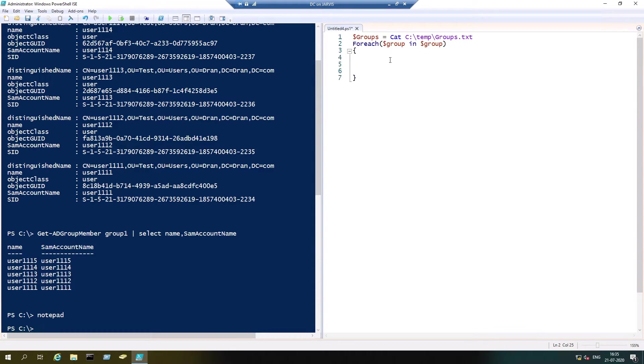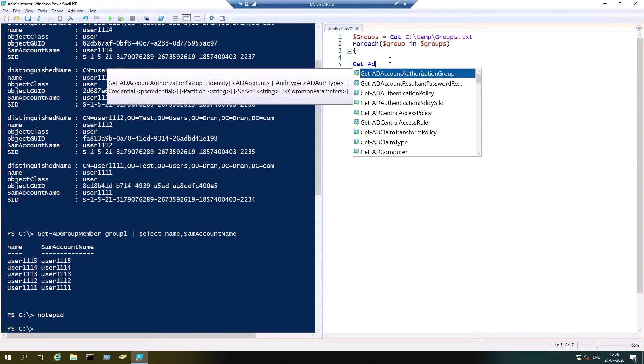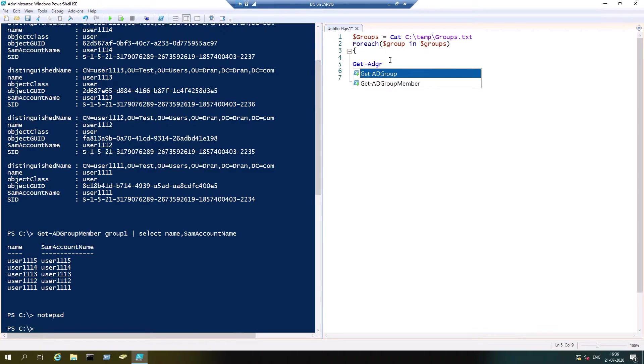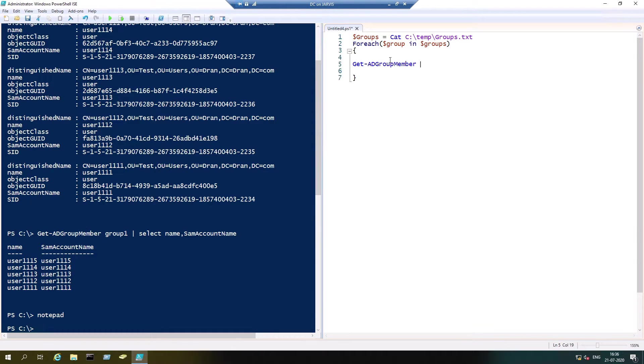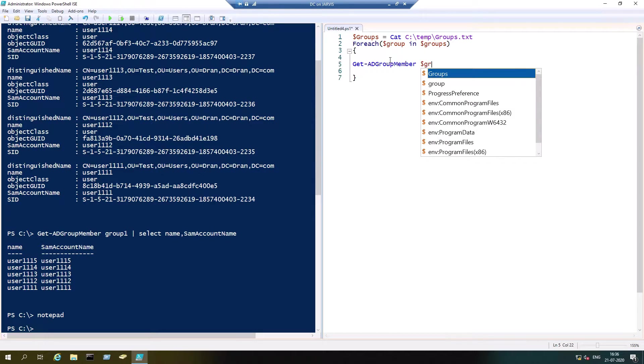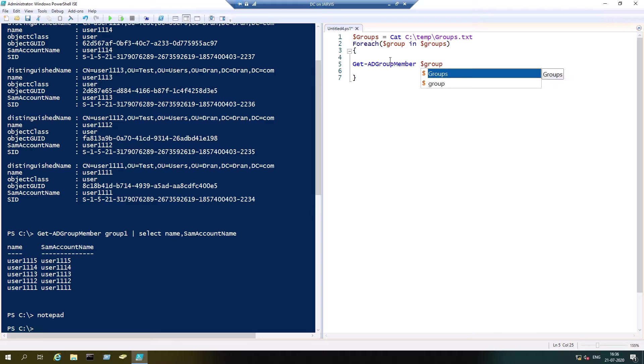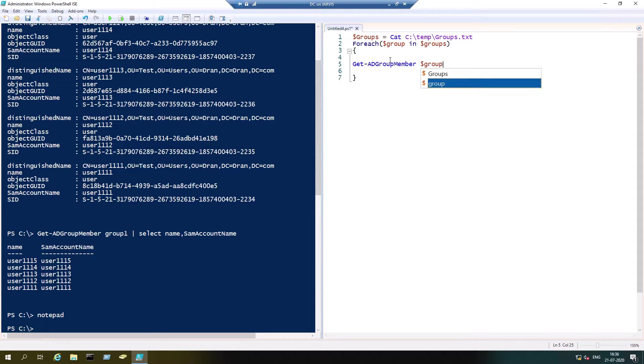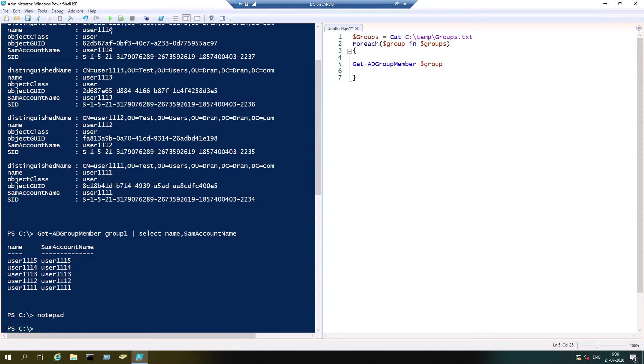For each group in groups, we're going to use Get-ADGroupMember. At this point, instead of typing the group name, you just have to mention group, not groups. You will get an error, so keep just group. It will direct one by one for all the contents in the text file.